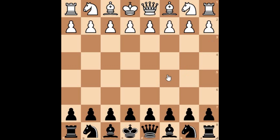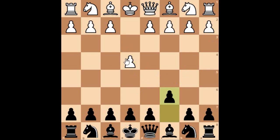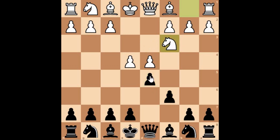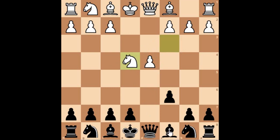The Caro-Kann opening is identified by C6 against White's E4 move. In the previous video we already looked at the classical variation where White responds with D4 and Black responds with D5, where White develops his Knight at C3, then D takes E4, Knight takes E4, and the Bishop attacks onto the Knight from F5.